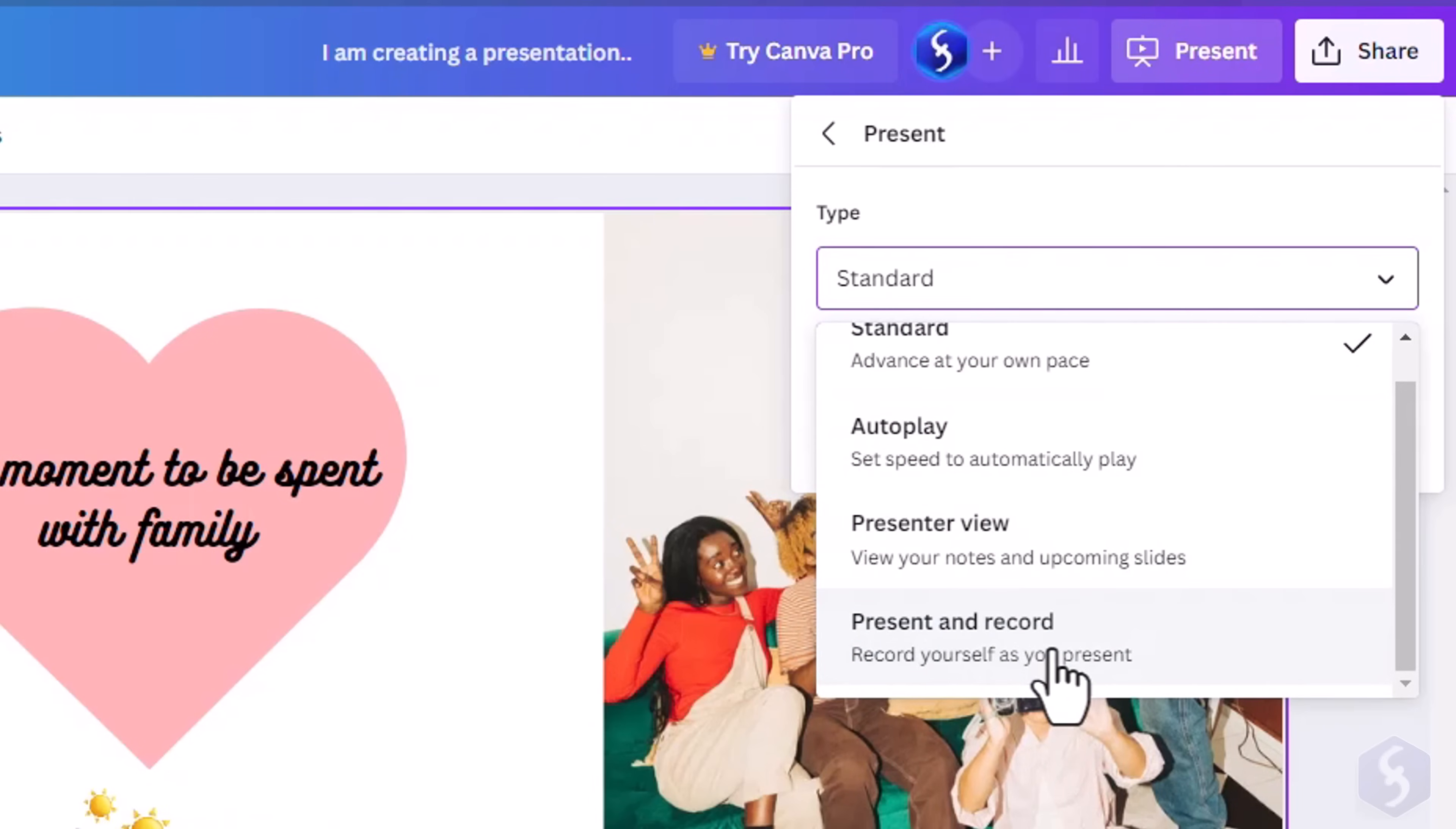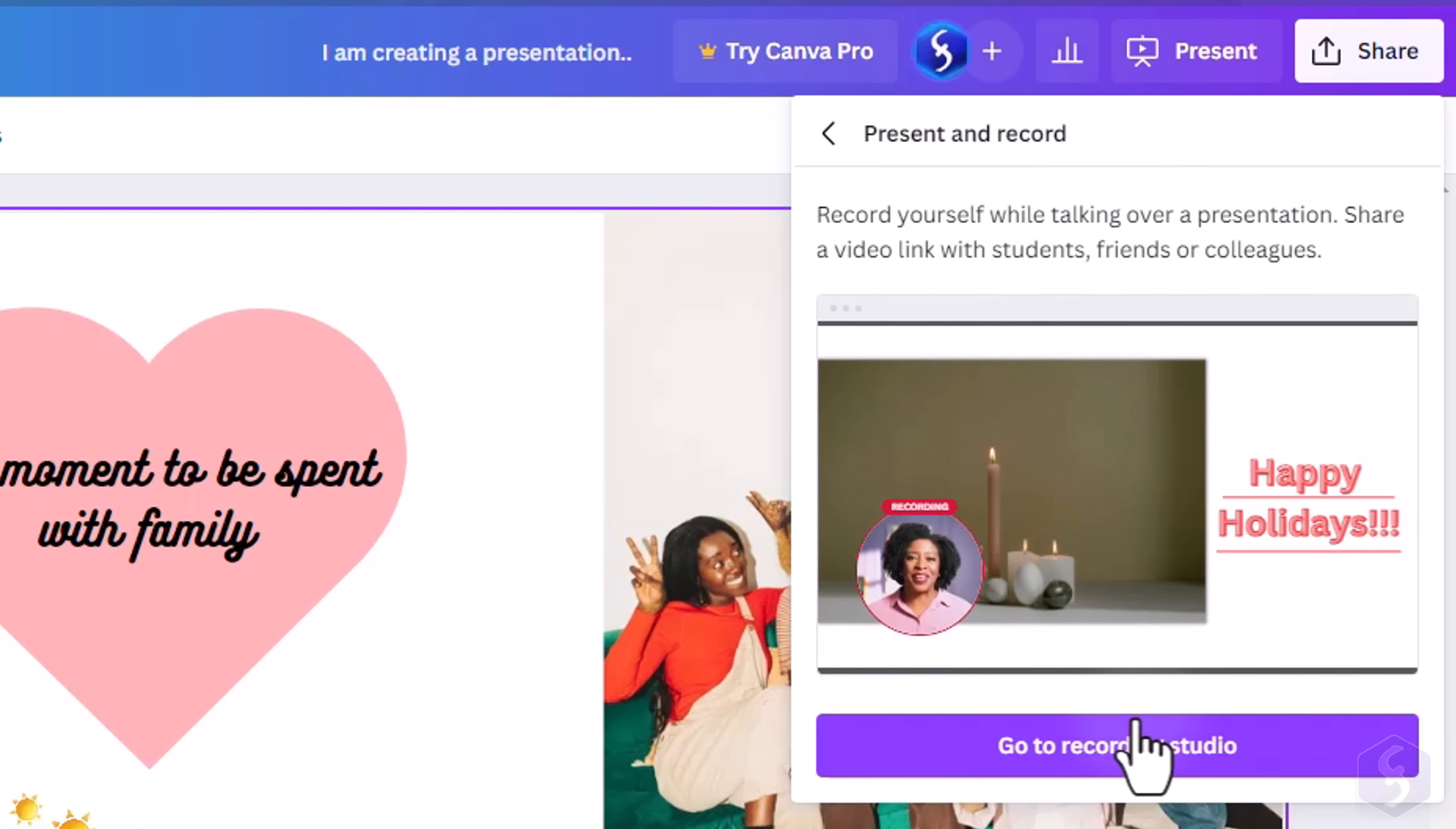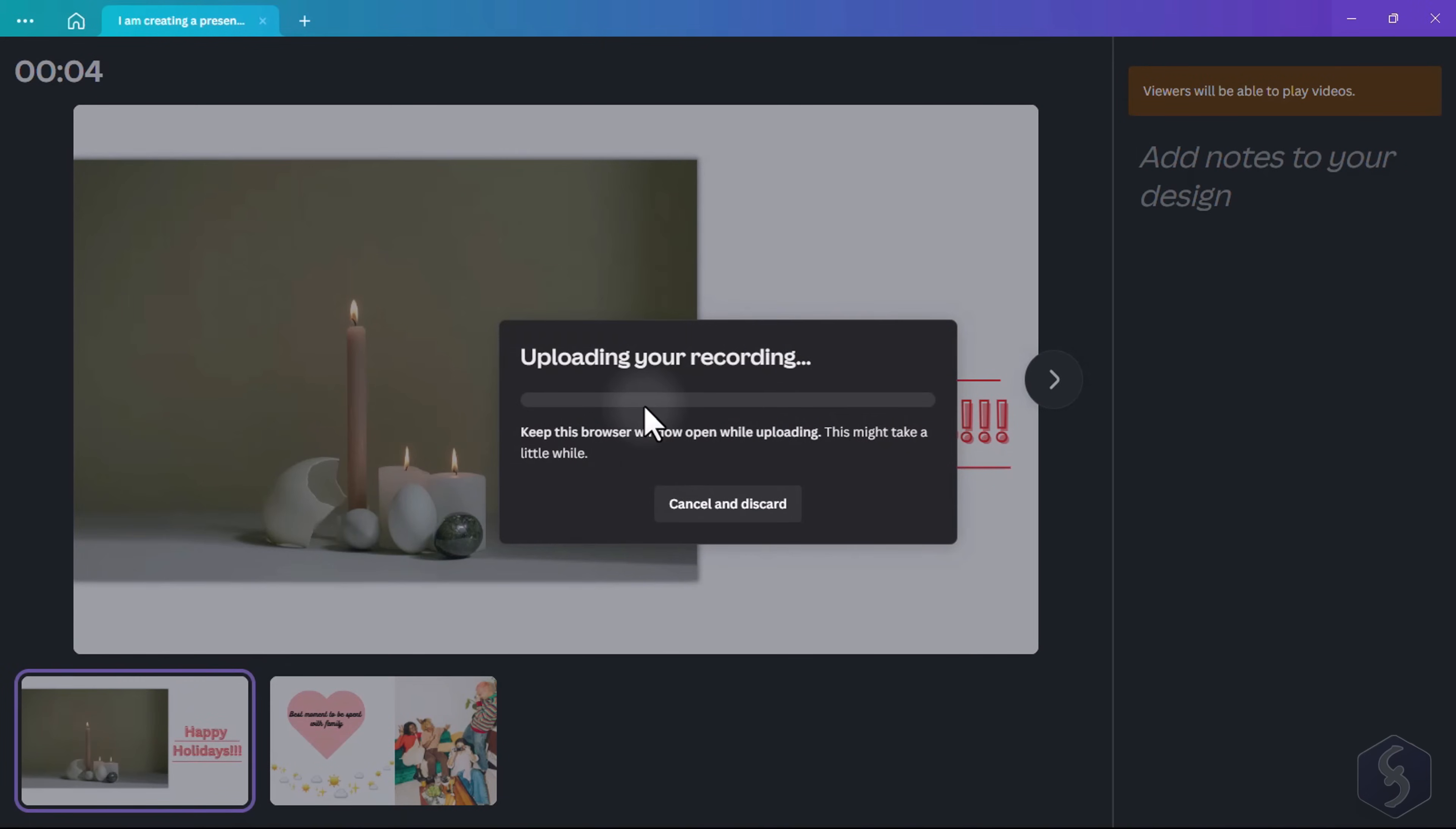You can also select Present and Record to record yourself while presenting, sharing the resulted video online, or simply downloading it.